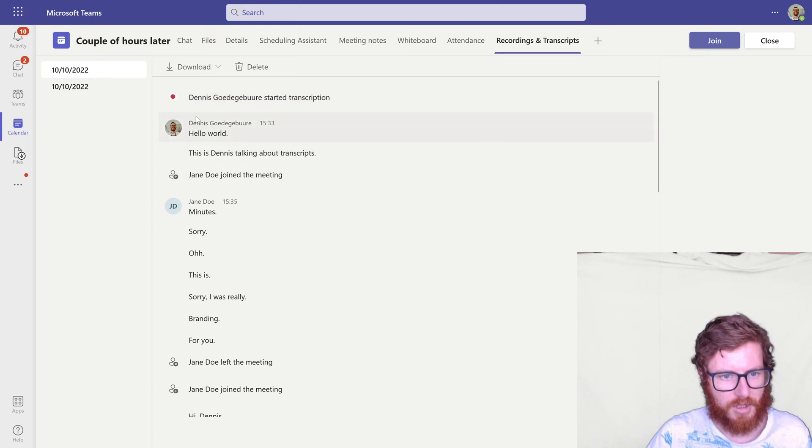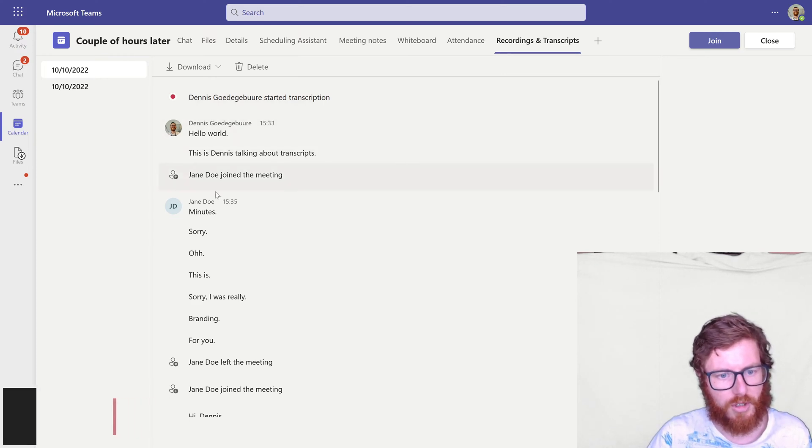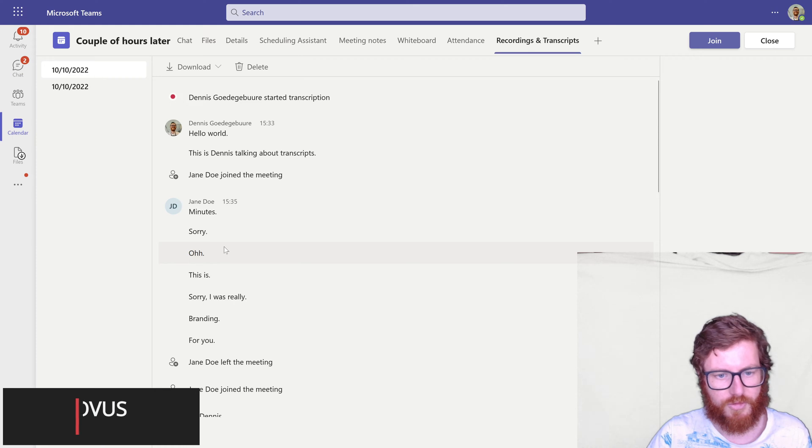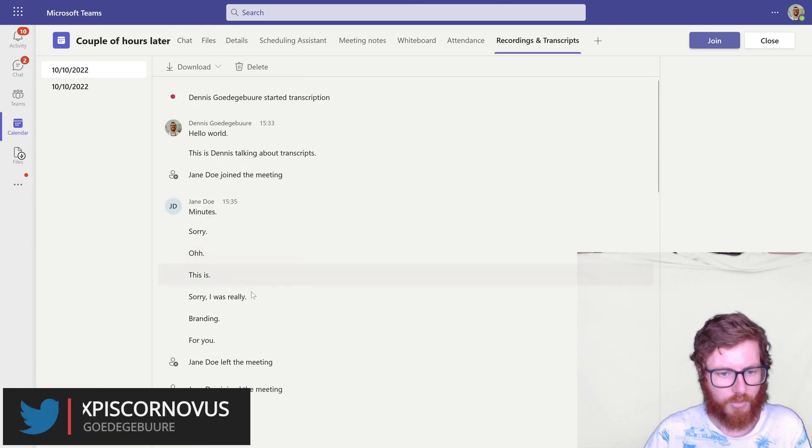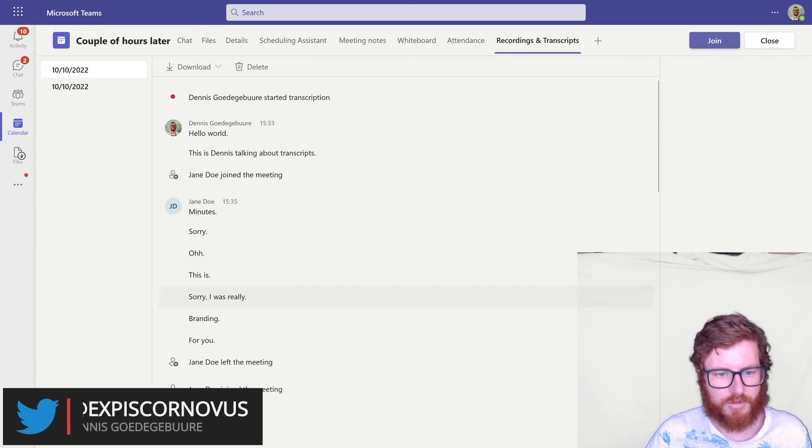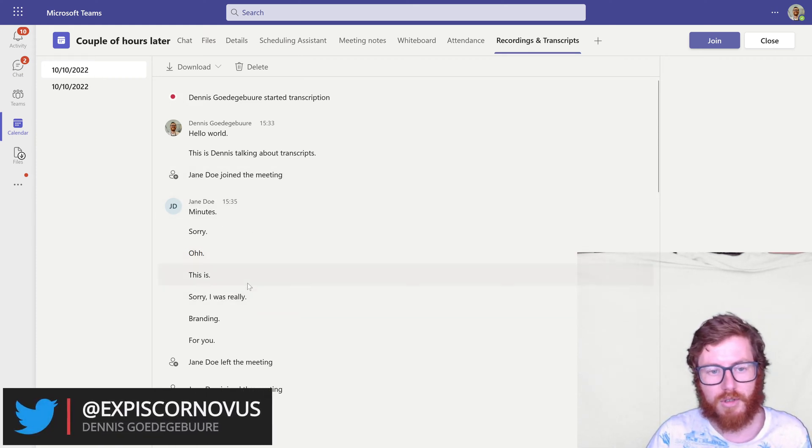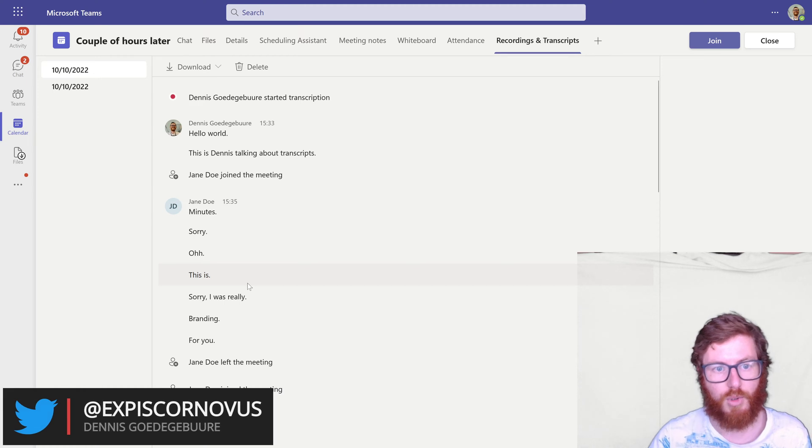As you can see this is a meeting between me and Jane Doe and we've talked with each other and some of this text could be interesting for us but we want to download this.